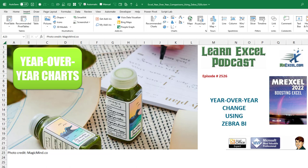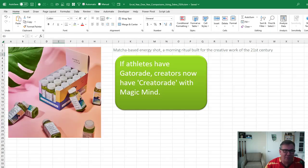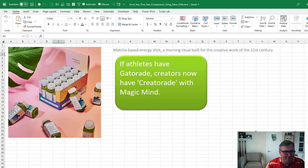Learn Excel from MrExcel podcast episode 2526. A year-over-year change using Zebra BI. Hey, welcome back to the MrExcel netcast. I'm Bill Jelen.